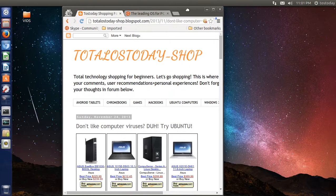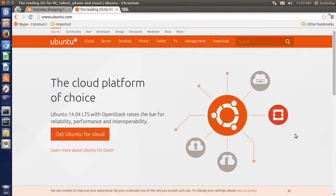I strongly recommend you go to the Ubuntu website to get yourself familiarized with what Ubuntu is all about. Ubuntu is an operating system based on Linux — it's not Windows, it's not Android, it's not iOS. There are different types of Ubuntu-based systems, but what you need to know right now is that Linux Ubuntu is not Windows.